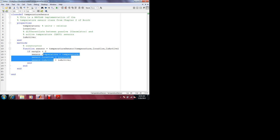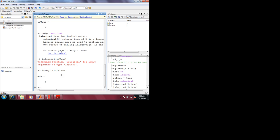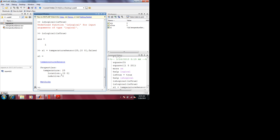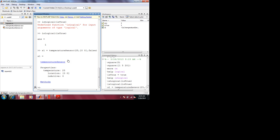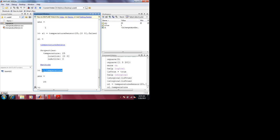Going back to the question from 10 minutes ago — what is the difference between a function and a class — you see an example in the form of encapsulation. How would you do this in C language? The answer is it is very difficult to protect these properties from the outside world. Let's instantiate some temperature sensors. TemperatureSensor S1: temperature = 25 degrees Celsius, location = [0, 1], isActive = false. You have an object of type temperature sensor S1. I can still access the temperature property of S1 from the outside world.